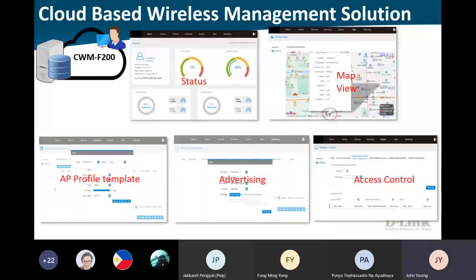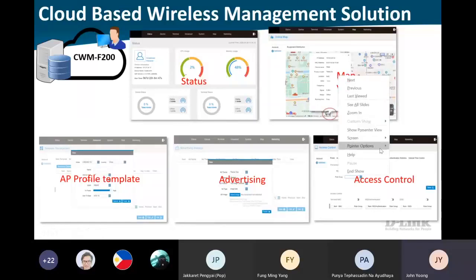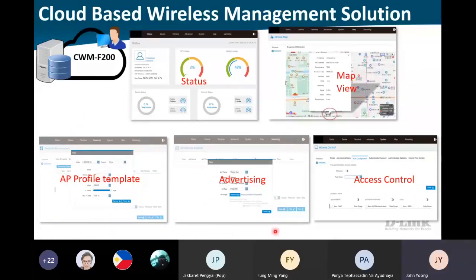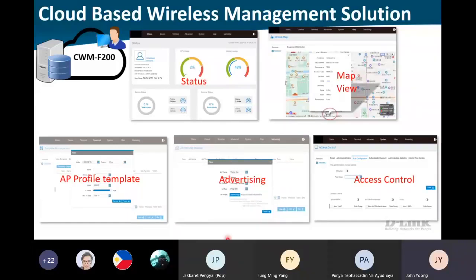This is the dashboard - you can see the status, on the right side is more on the map, AP profile. Later on I will show it to you. The advertisement feature is very interesting - for our other models, we do not have this function, but for this DAPF series, we can use advertisement inside your captive portal. Then of course, we have the access control.